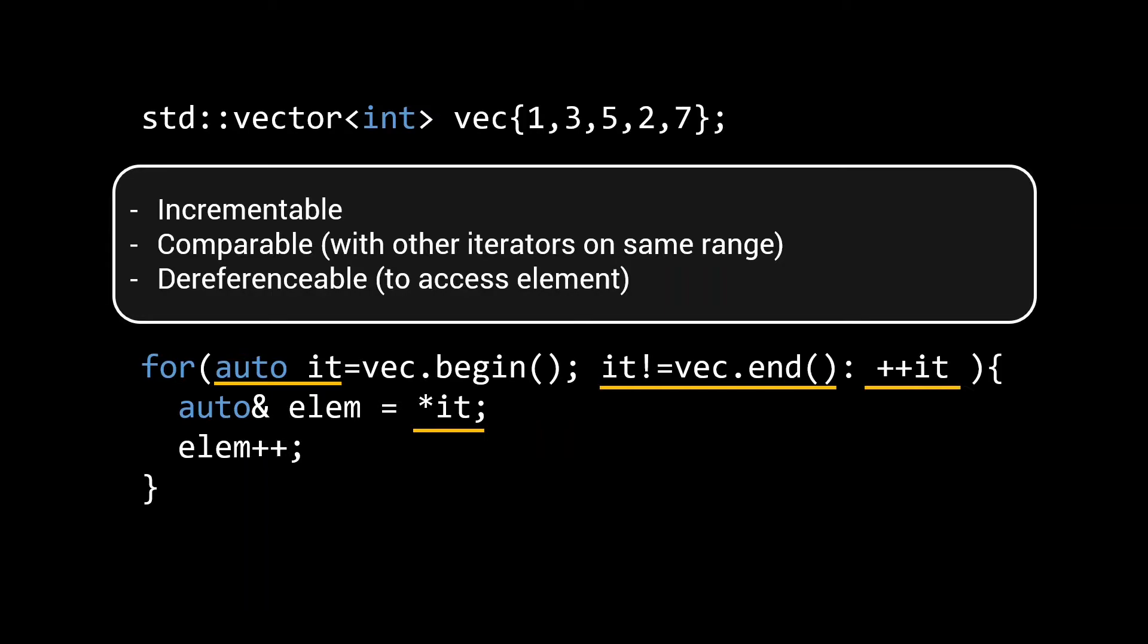Different STL containers use different types for their iterators. As a matter of fact, the standard doesn't specify types for iterators, but instead it specifies different categories of iterators, and the types of operations that they need to support. We'll go into more detail on these categories in a bit.